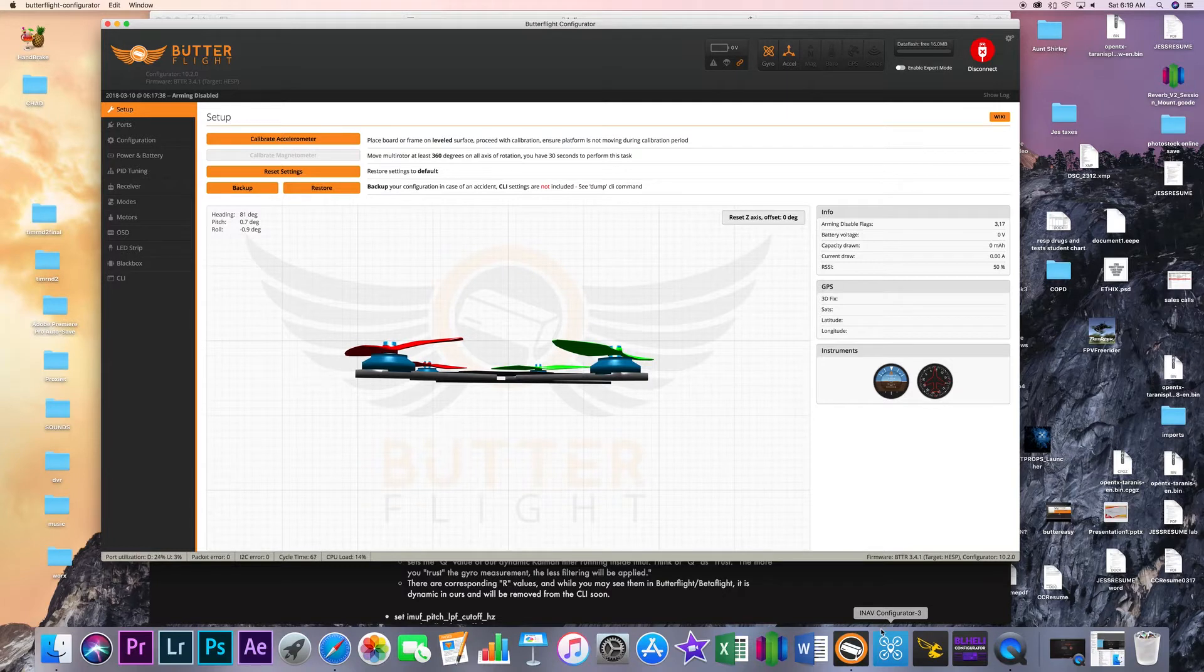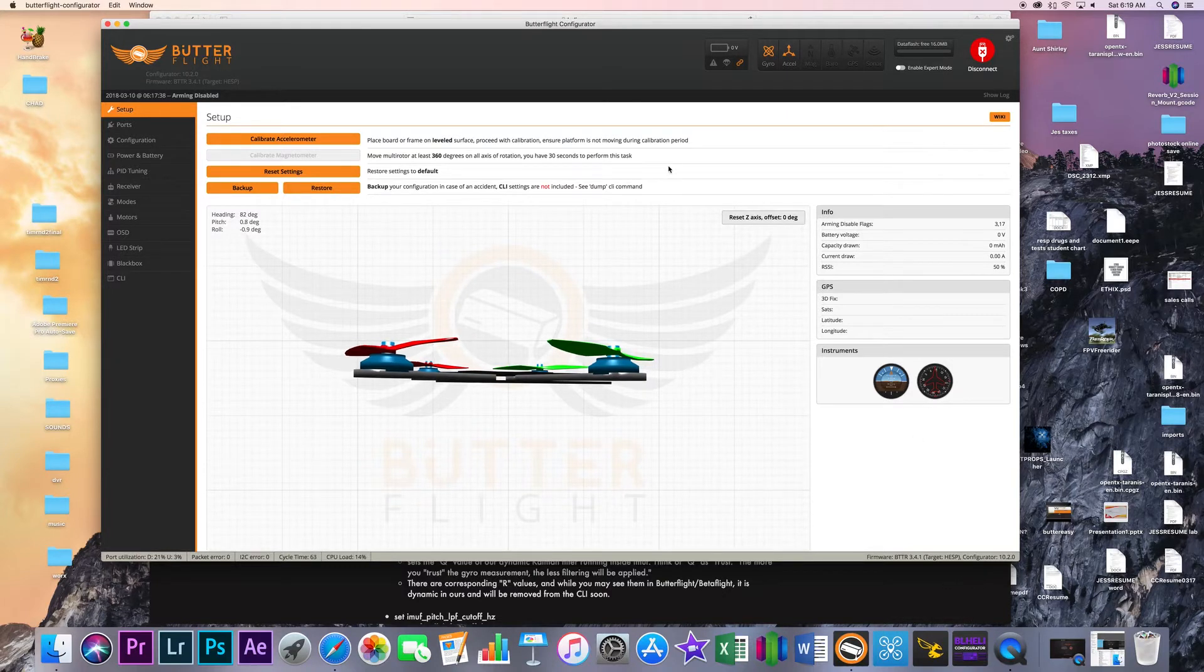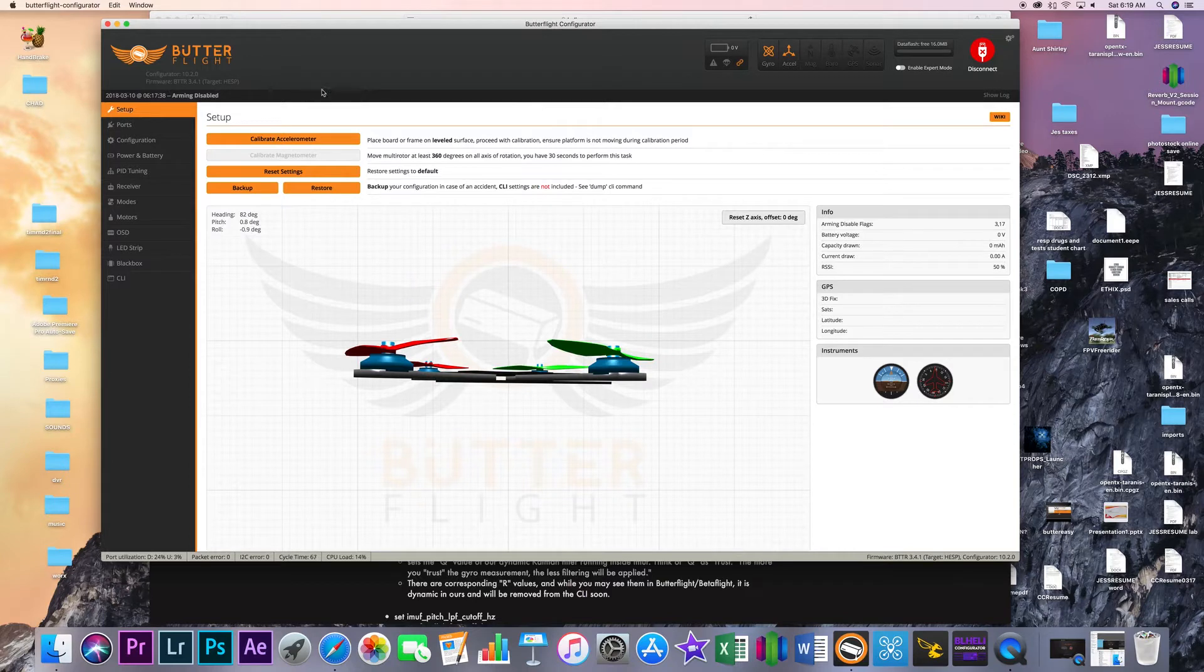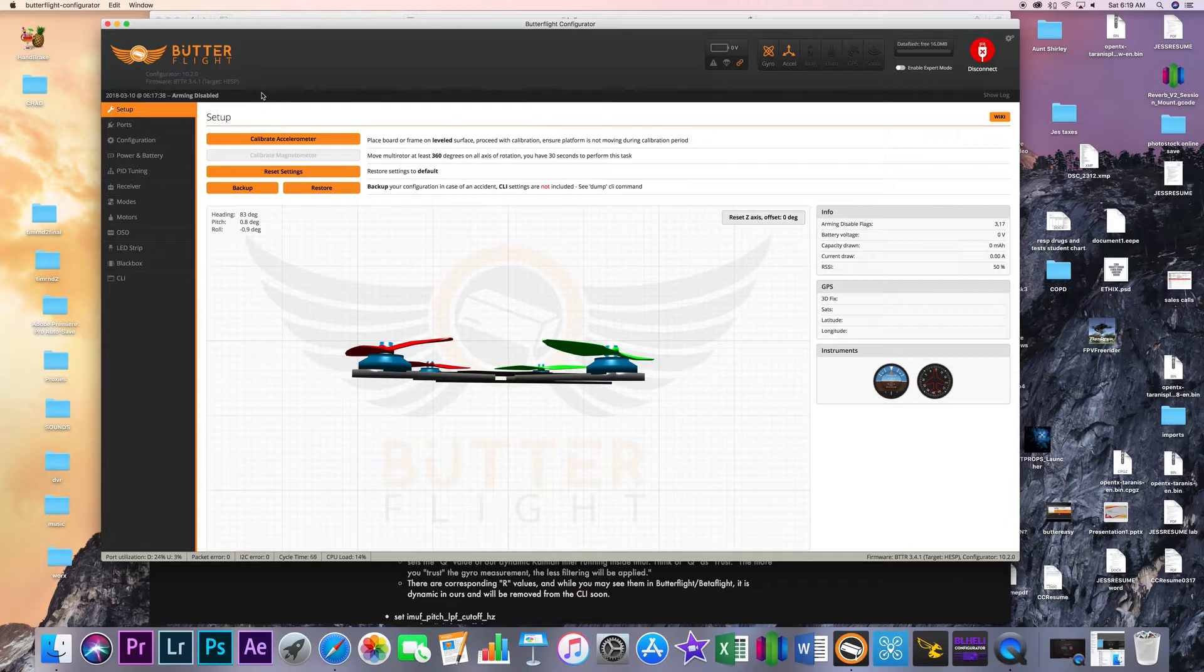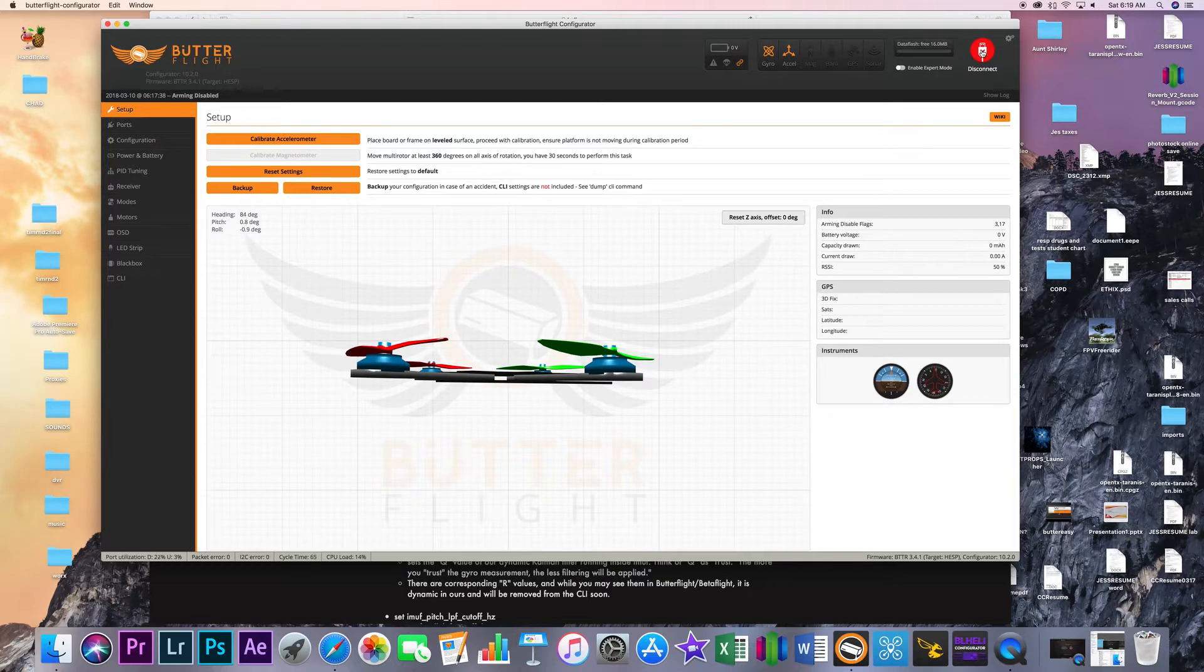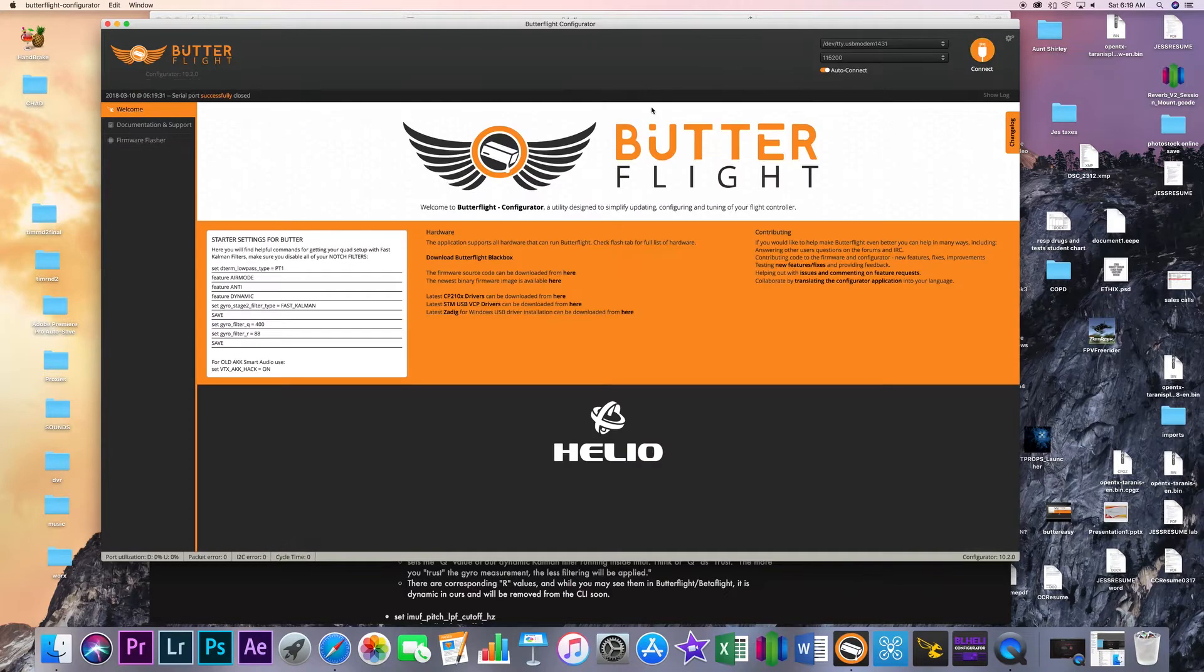So the first thing you're going to need is of course the Butterflight configurator. Now this week we are on 10.2 and this is the latest configurator that they have and I've got the quad hooked up here, the Martian that everybody knows and sees about in the videos.